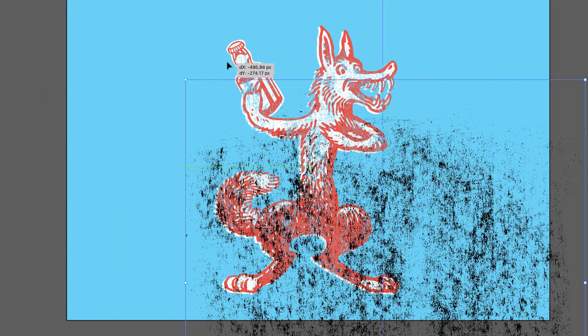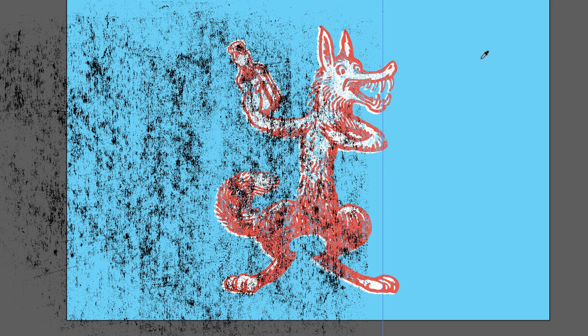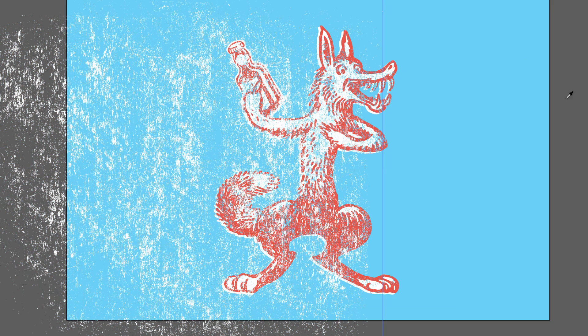The files are super lightweight, guaranteed not to crash Illustrator, and they look great in your work.